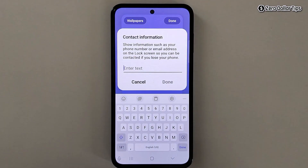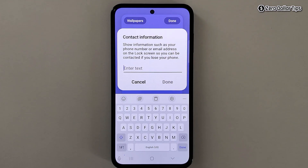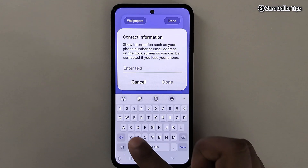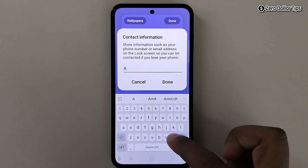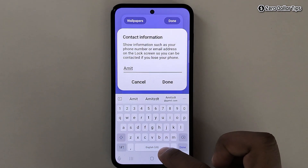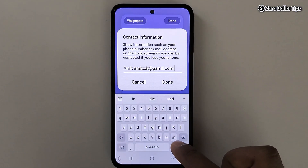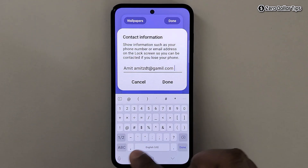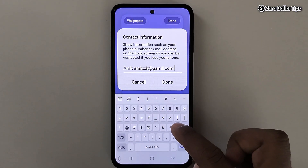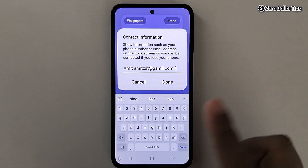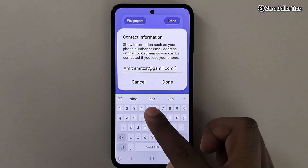Now here you can add your name, contact number, email address, or anything you want to display on the lock screen. So let's say I want to display my name, my email ID — here it is — and also I want to display my phone number, let's say for example any number.